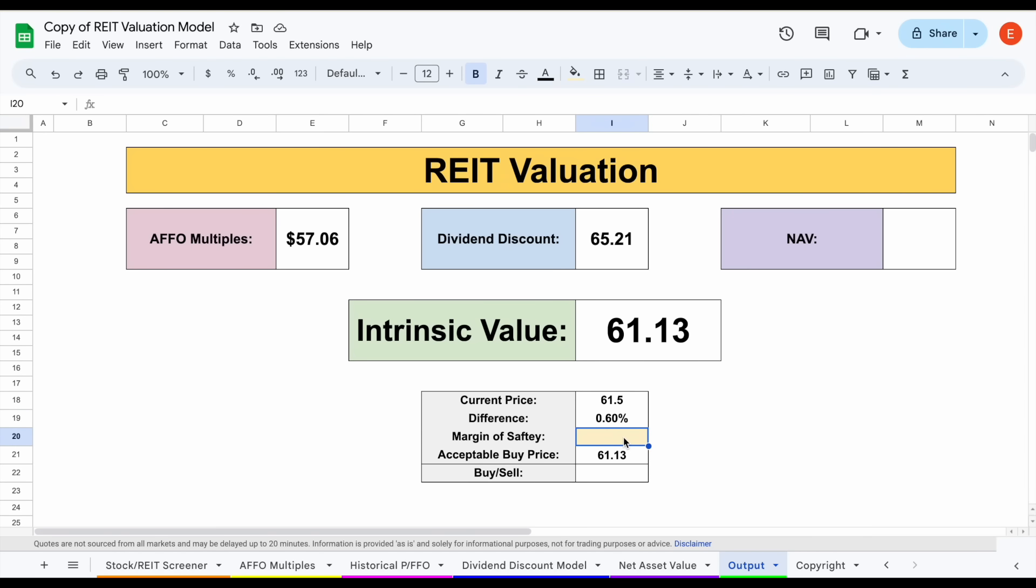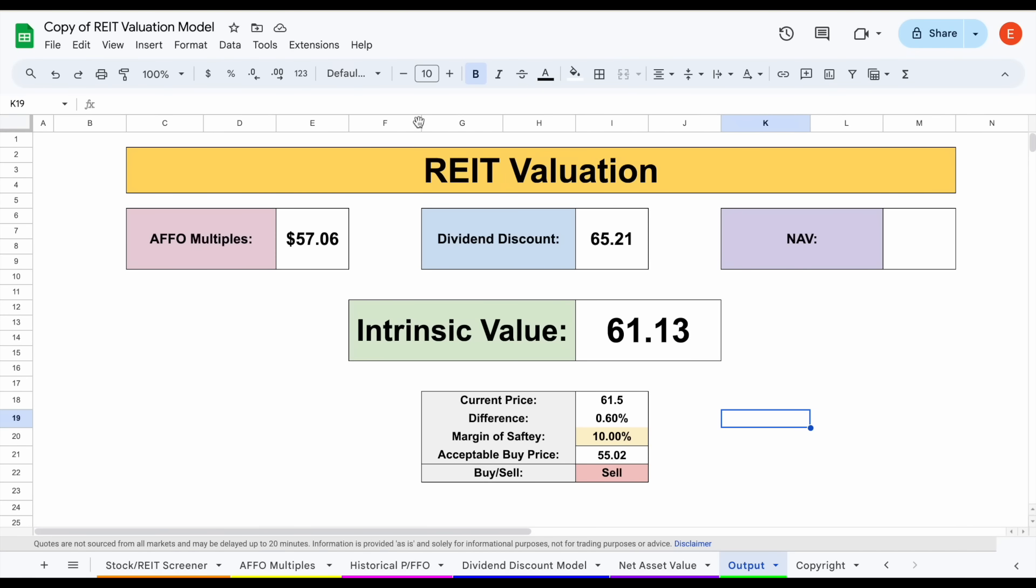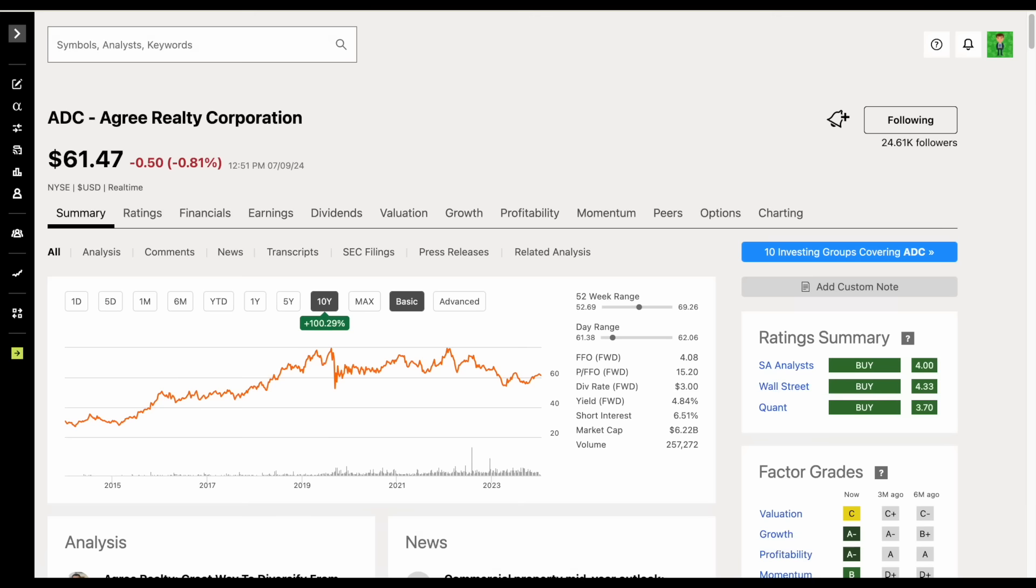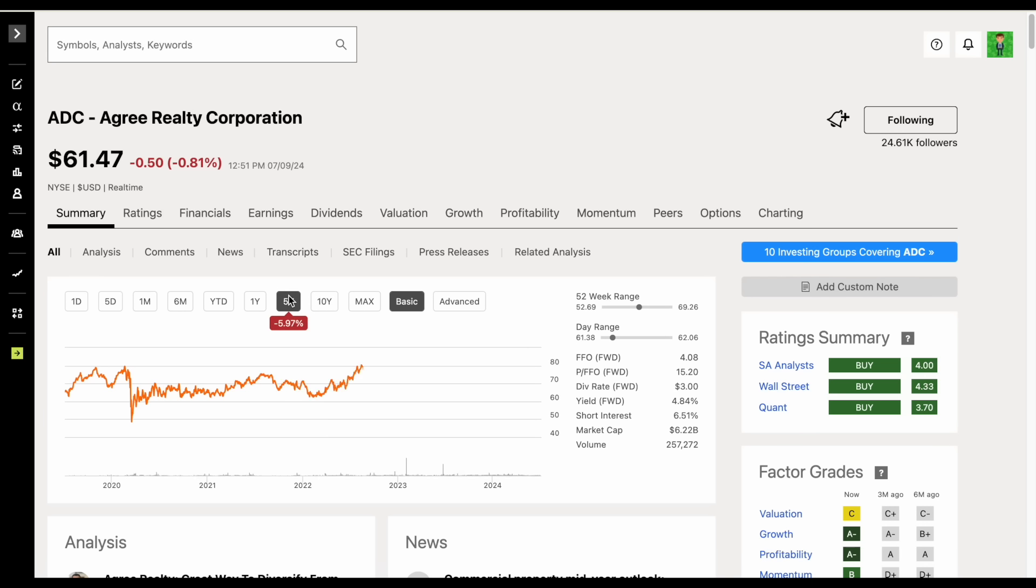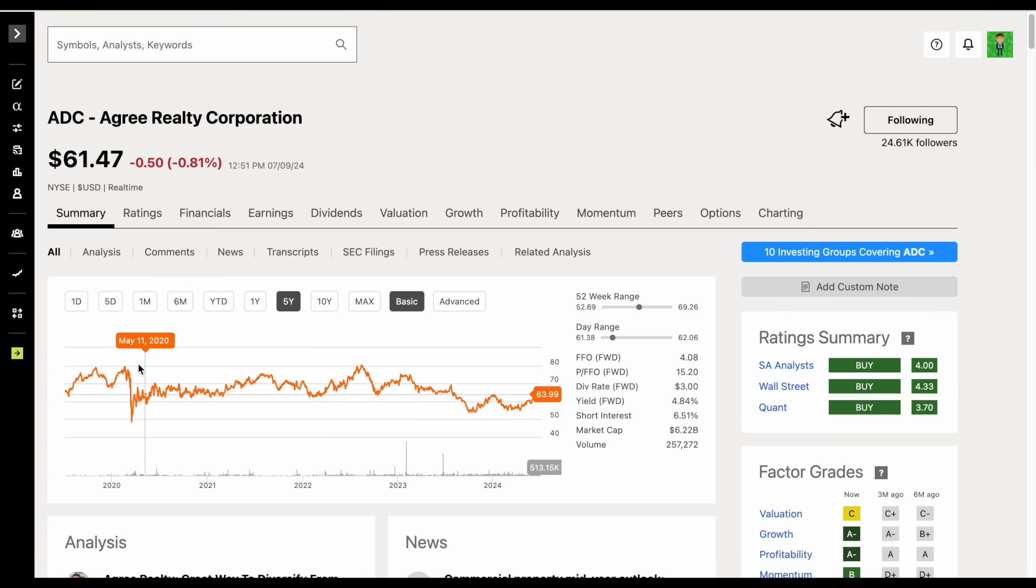With a 5% margin of safety, you could see our acceptable buy price at about $58 per share, 10% at about $55 per share. If we look at the historical trading price for this company over the past five years or so, we can see there have definitely been opportunities at around $55 per share. I would say this is one of the higher quality REITs, so we don't typically see huge sell-offs, and of course that's with the exception of the 2020 sell-off.